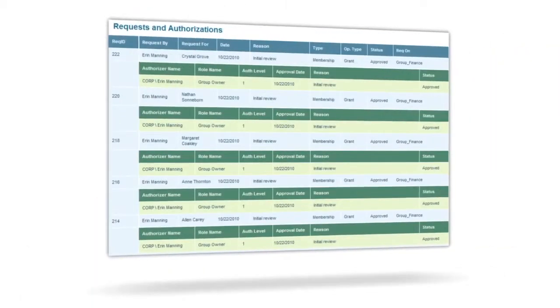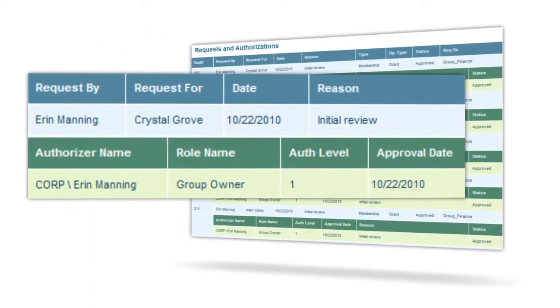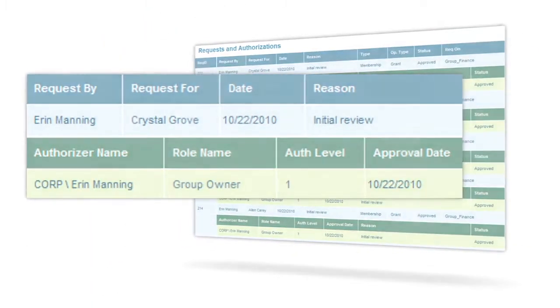This request will then get routed to the data owner or multiple data owners. If everyone approves, Data Privilege will automatically grant access to that user, and on the expiration date, automatically remove them. There's an entire audit trail of this transaction as well as reports on these authorization activities.